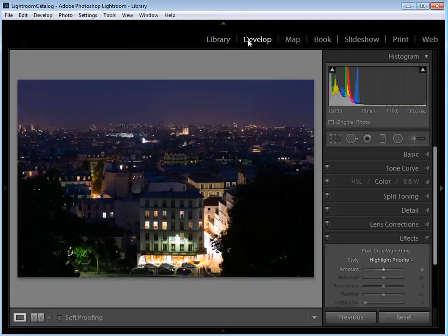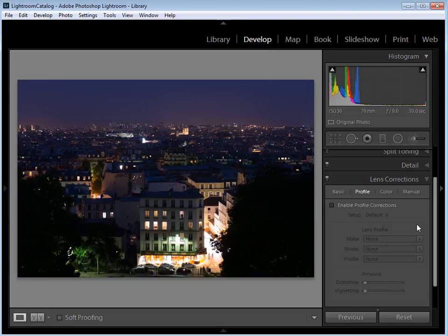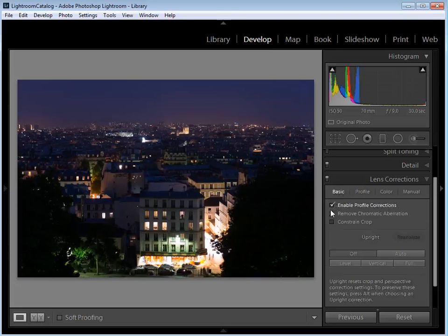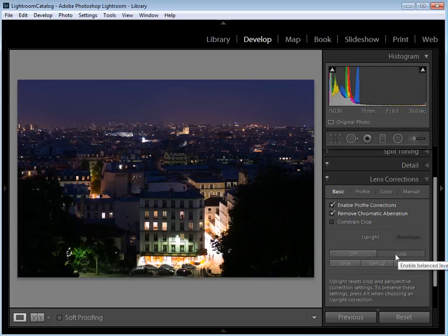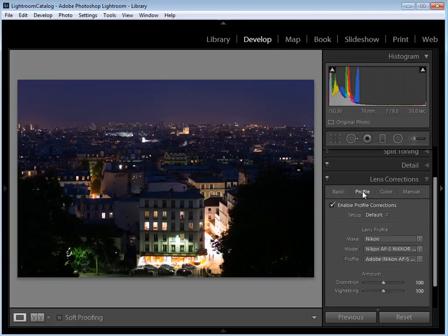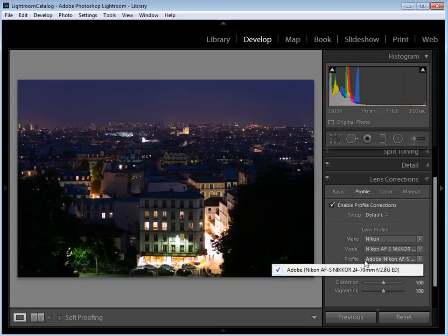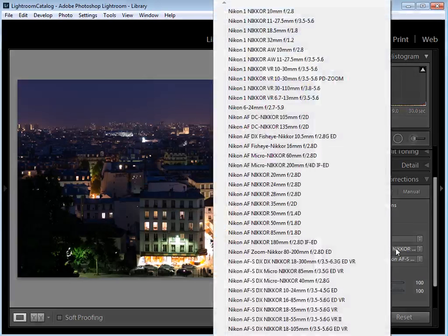The first thing I want to do is visit the lens corrections tab, which is going to allow me to fix any distortion present in the image. Click over to Basic within the lens corrections tab and tick Enable Profile Corrections and Remove Chromatic Aberration. Below we have the Upright controls which fix perspective issues — I'm going to click Auto just to straighten up our lines. Then head over to Profile and make sure the correct lens is selected. Mine was shot with the Nikon 24-70. Lightroom usually detects the lens from the metadata, but if not you can select it from the drop-down menus.